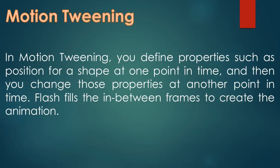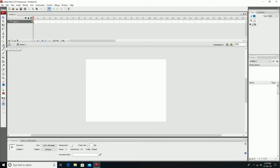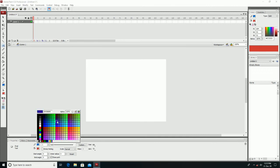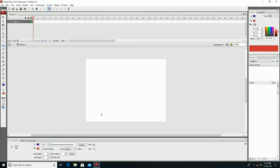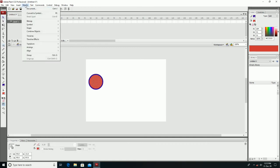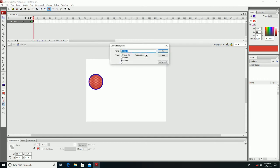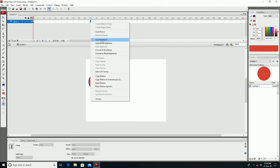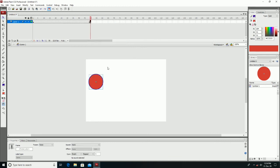Now let us see how we can create motion tweening. First, select the oval tool from the toolbox and set the fill color and stroke color, then draw a circle. Next, change the shape to a symbol using the Modify menu — Convert to Symbol. Then right-click on a keyframe, insert a keyframe, and move the shape to the right side.